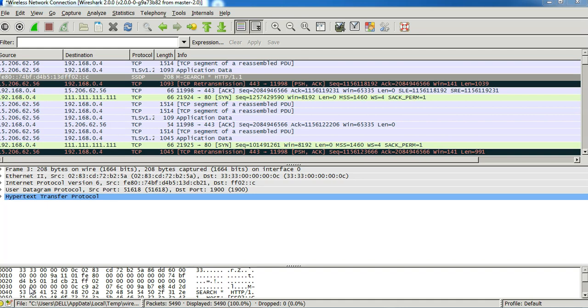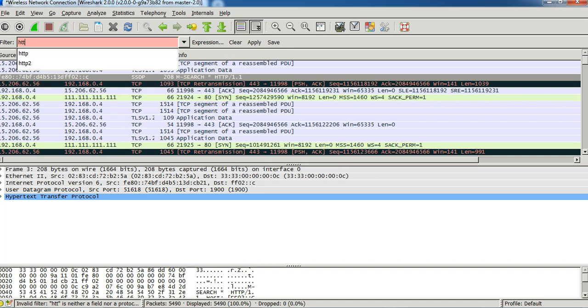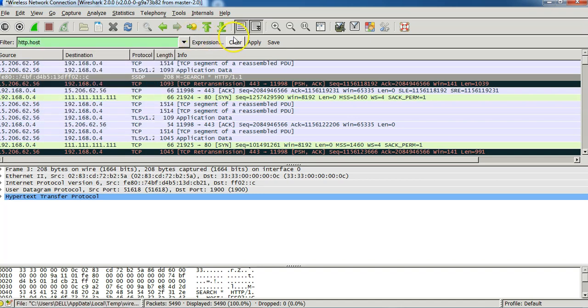So I have a Wireshark capture over here. On the filter I will type in http.host as a filter. I'll click on apply.